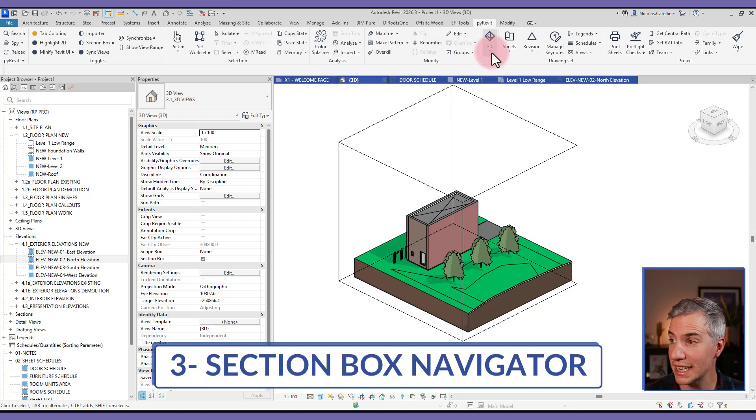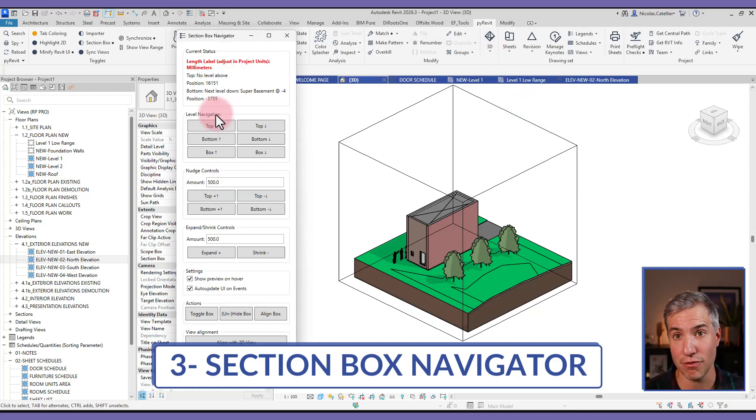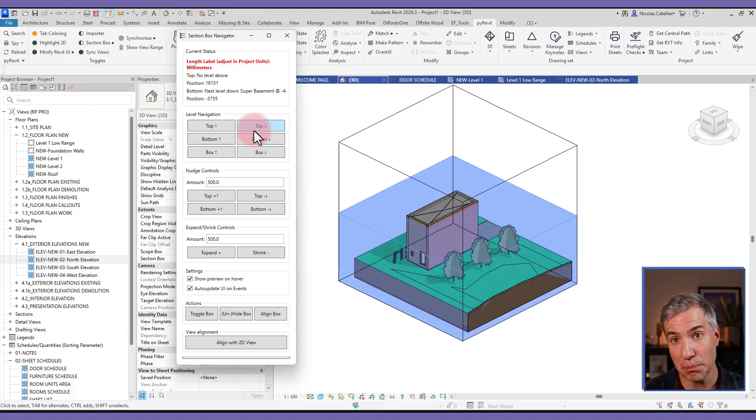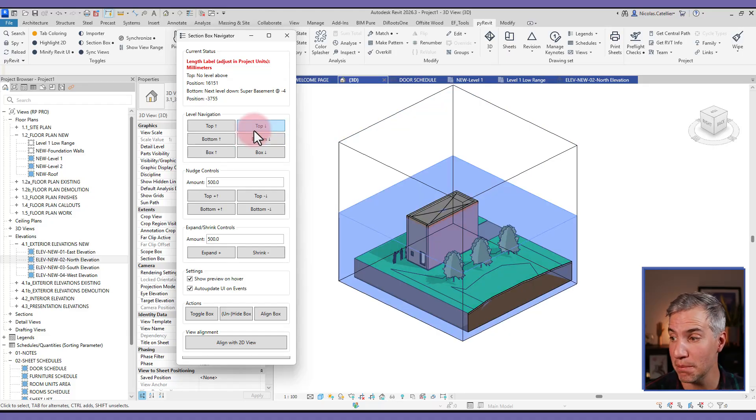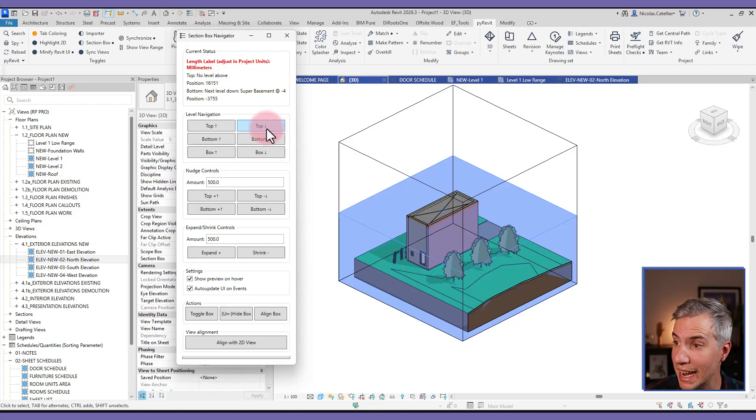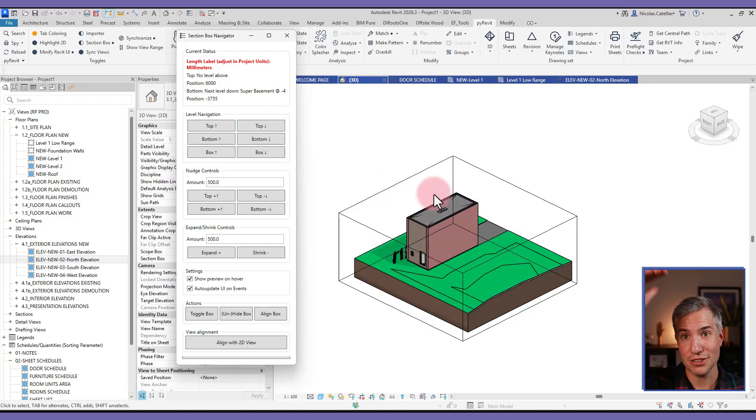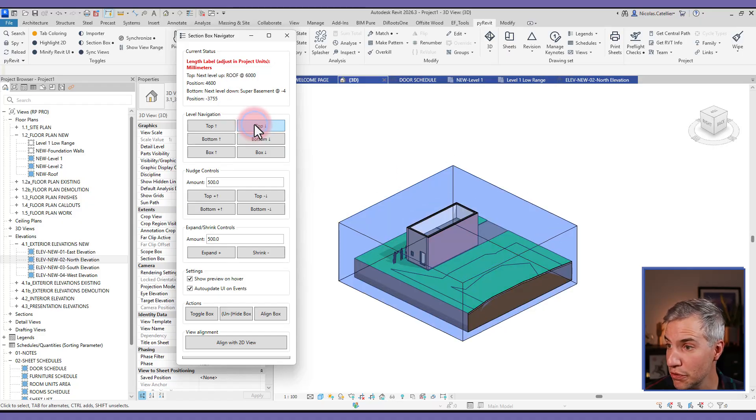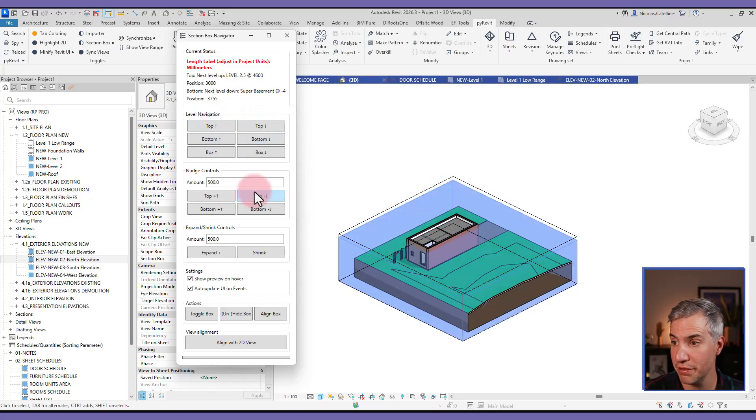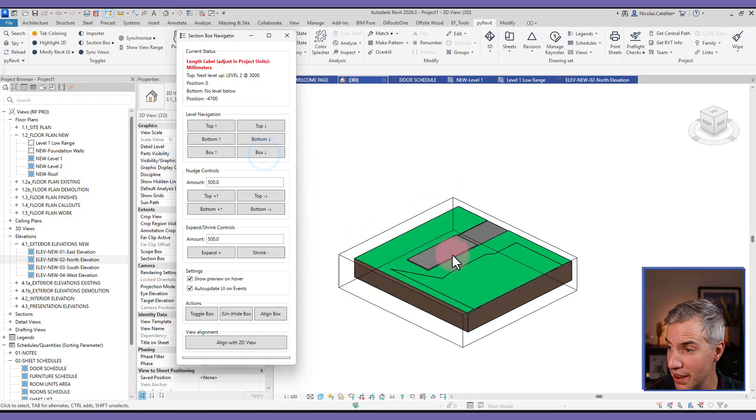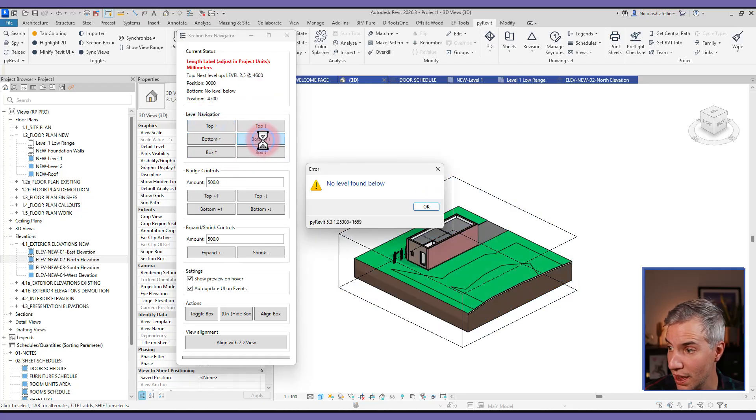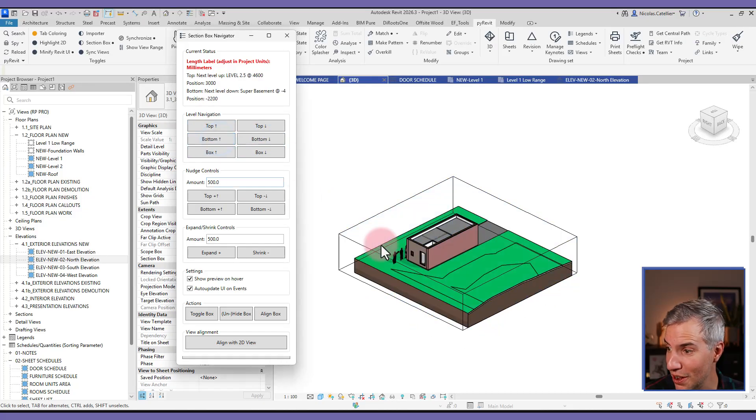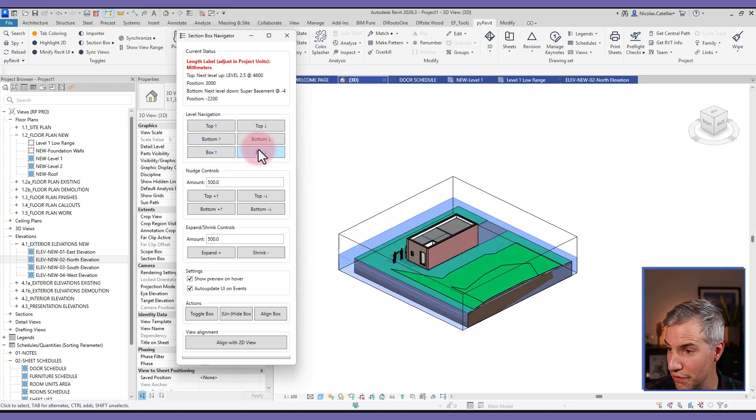Next on the list is the section box navigator. This allows you to have more control over 3D views with a section box. For example, you can link the top and bottom of the section box to specific levels. So if I click top with the arrow, you can see it tries to find the next level on the list. So currently it is at the roof level, so you can click a few times to toggle through the different levels. Same thing for the bottom of the section box, we can go to a few different options.